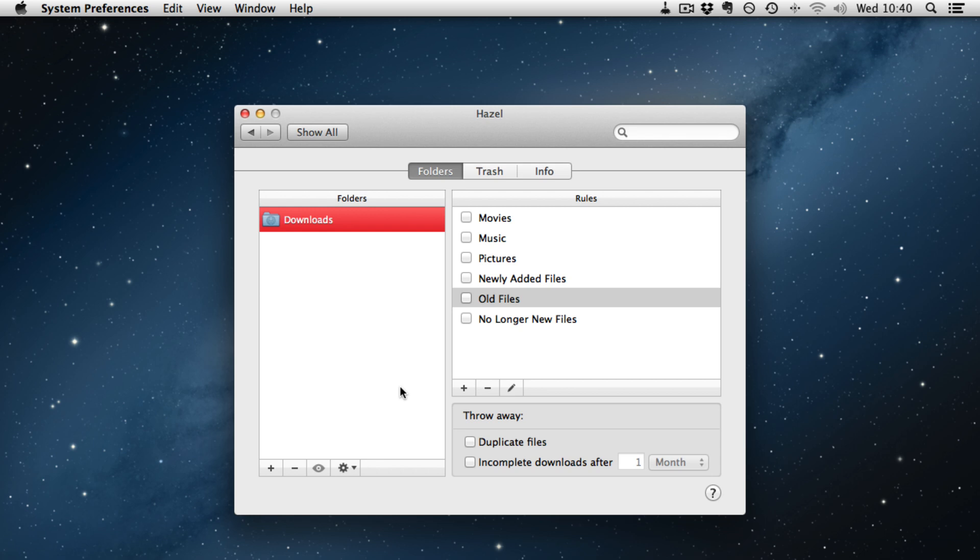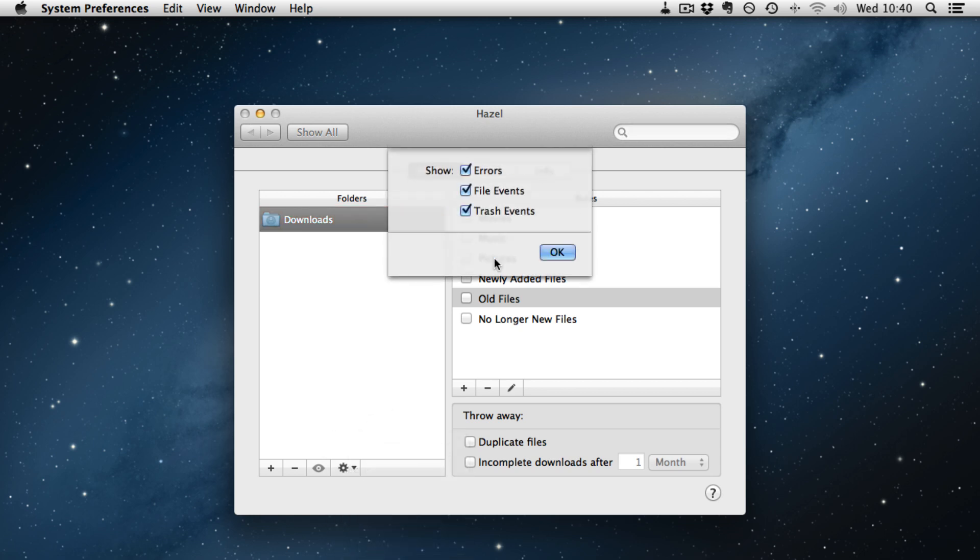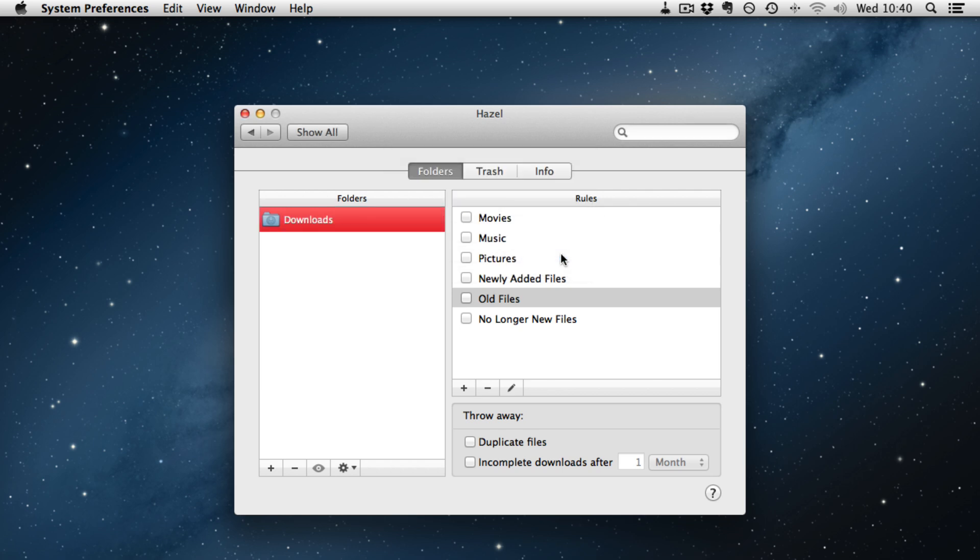Also in Hazel 3 you can now choose to be notified by either Growl or Notification Center depending on what you have got installed or what version of OS X you have. And you can show errors, file events and trash events.